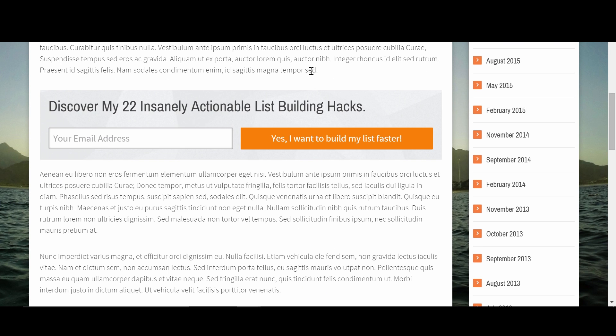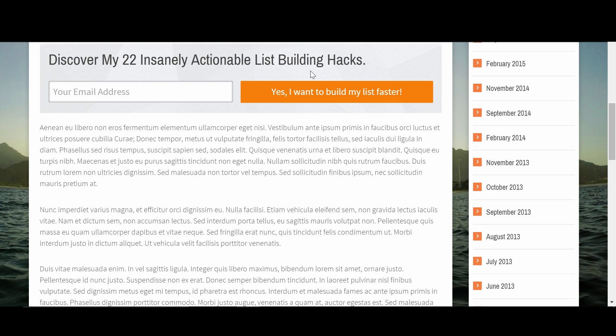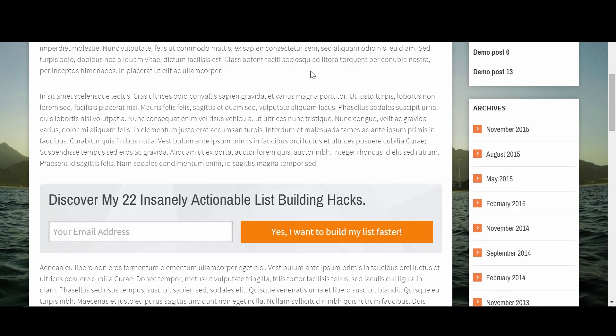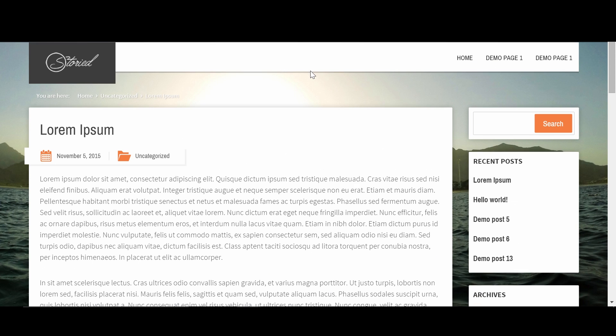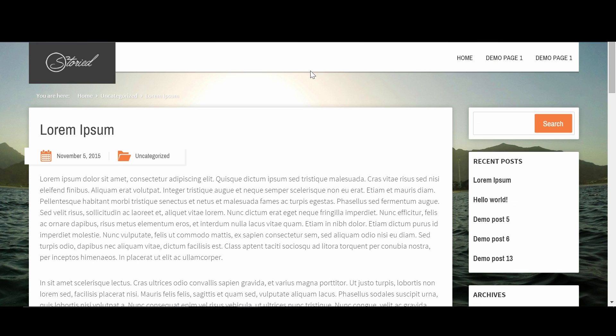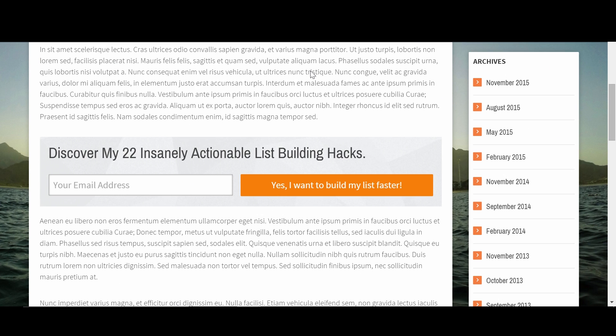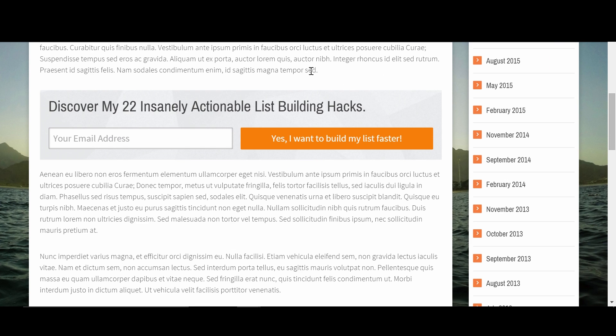As you can see the typography of the blog title and the opt-in form are the same and the text on the submit button has the same style as the text of the article.